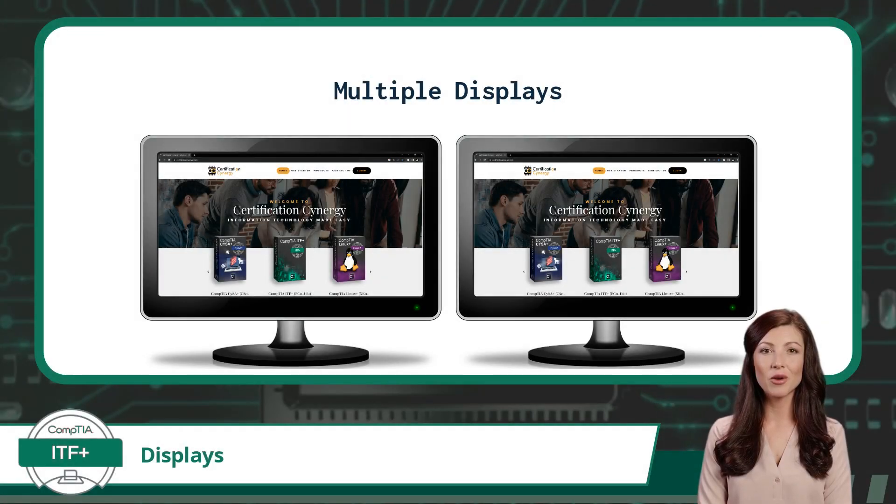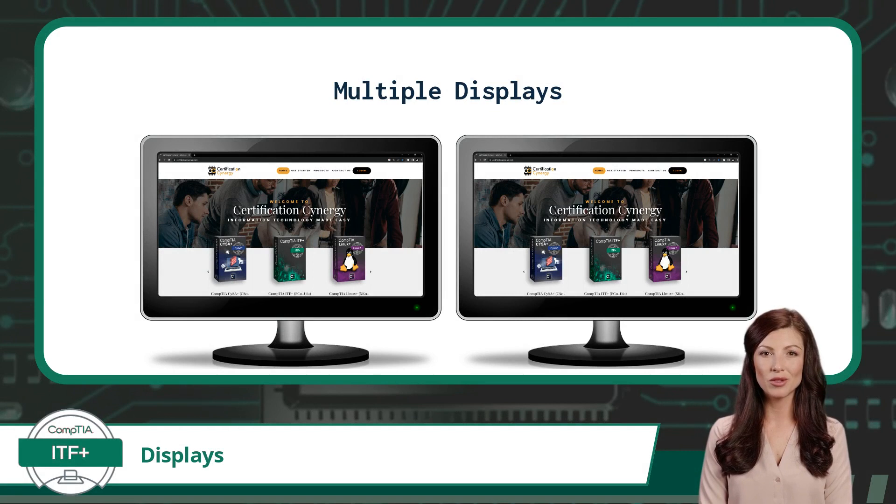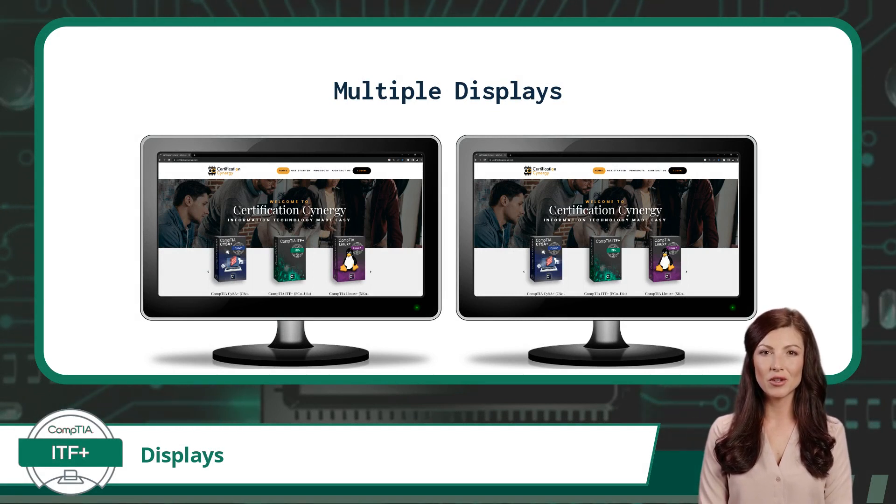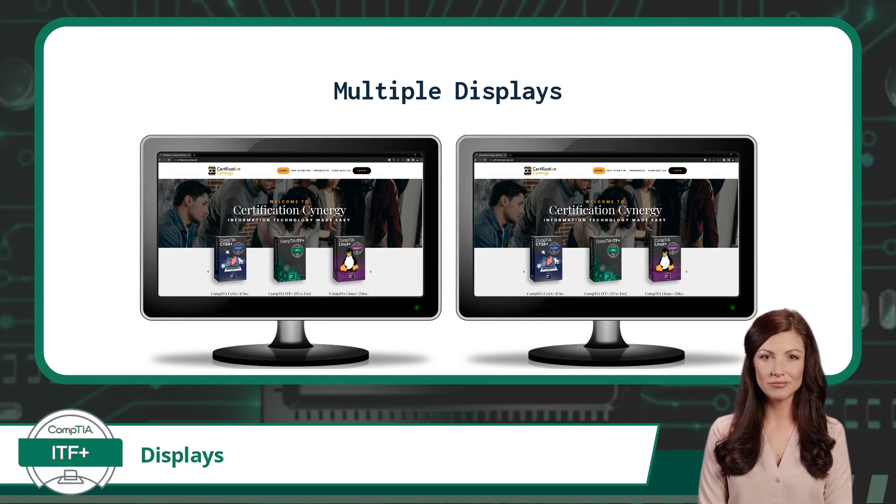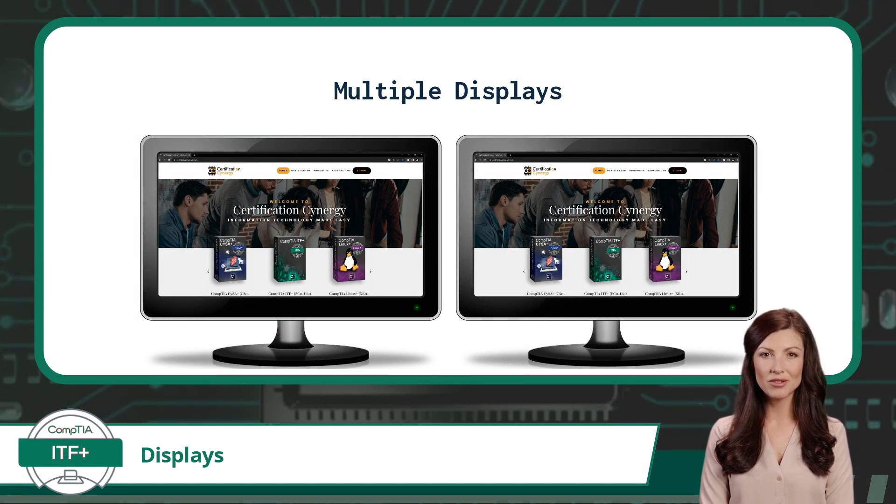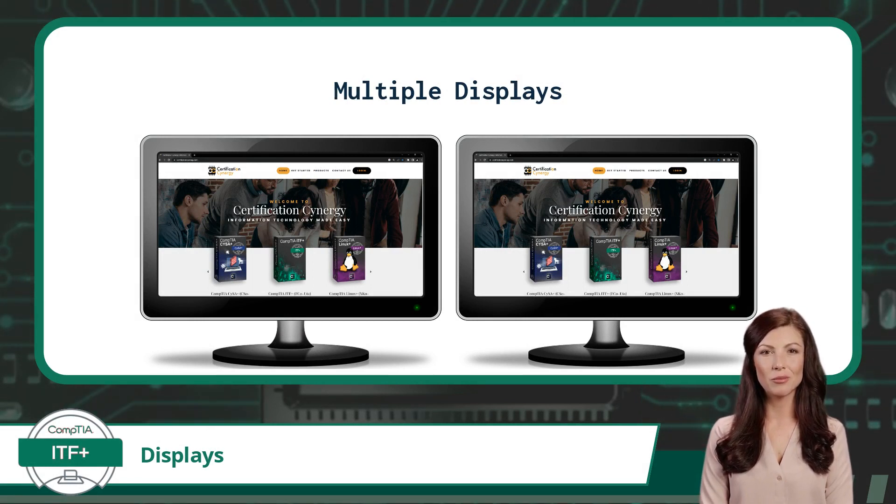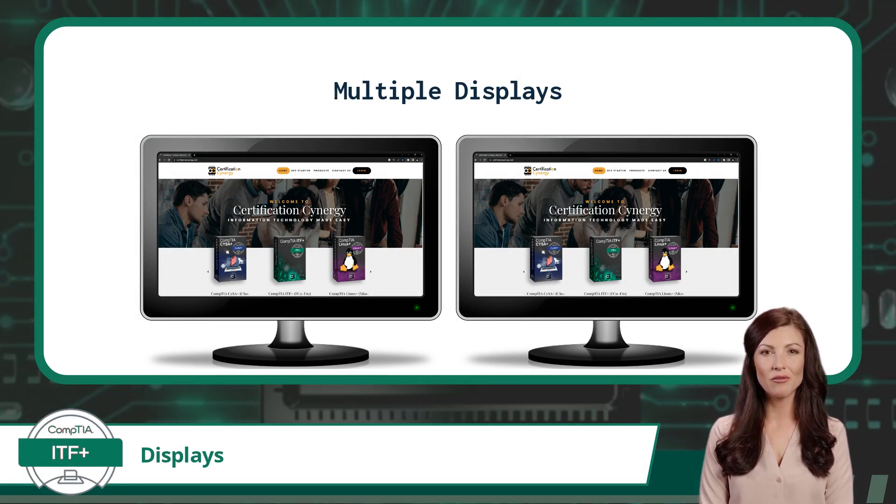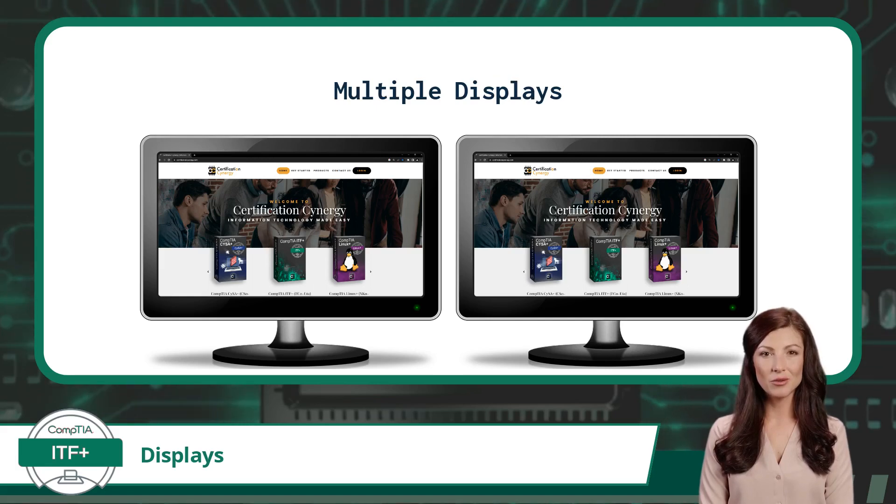To wrap this exam topic up, we will discuss the three common configuration options for multiple displays. The duplicate option mirrors the same content on all connected displays. This is ideal for presentations or sharing information.